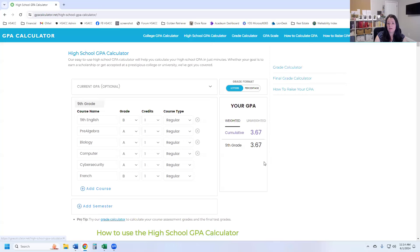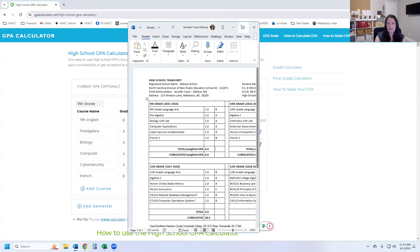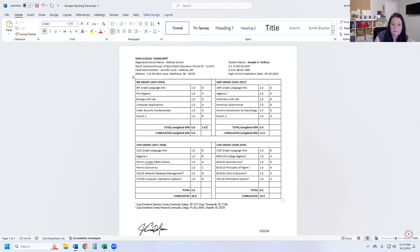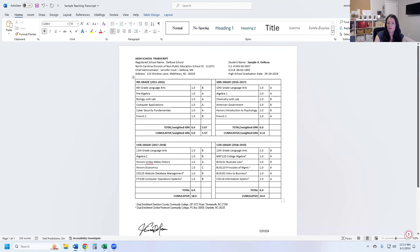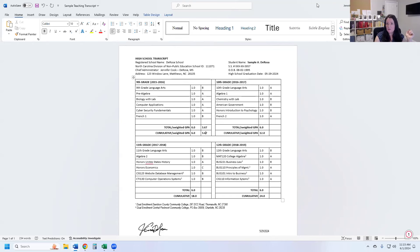In this case where everything is regular, it's using a 4.0 scale — A's are four, B's are three, and so on. When we get into the weighted, it gets more complicated. I have 3.67 for ninth grade. So that is what I'm going to write on my son's transcript — 3.67. We have the total grade point average for the school year. I had six credits, which I got by counting: one, two, three, four, five, six. Six credits and 3.67. Cumulative means your running total, and since this is the first year, it's going to be the same: six credits in ninth grade, 3.67 grade point average.